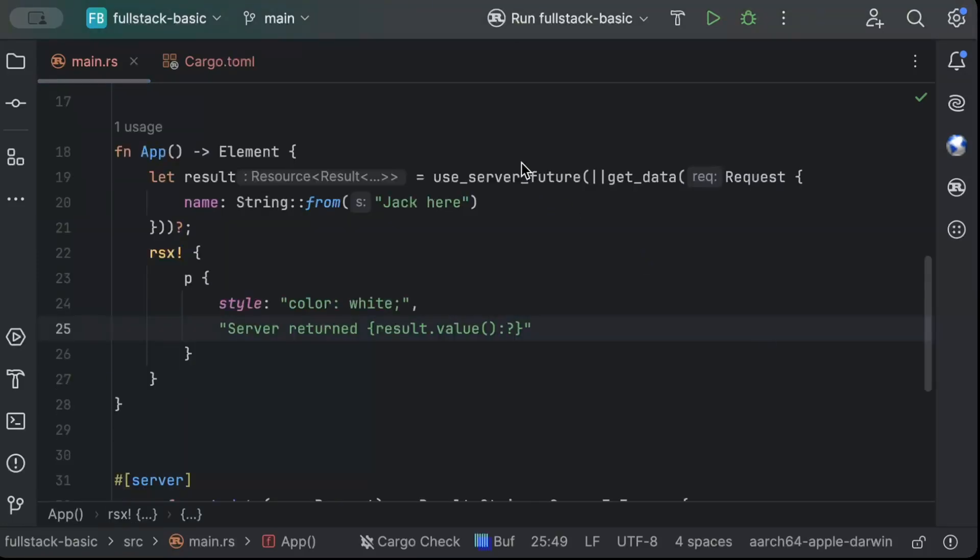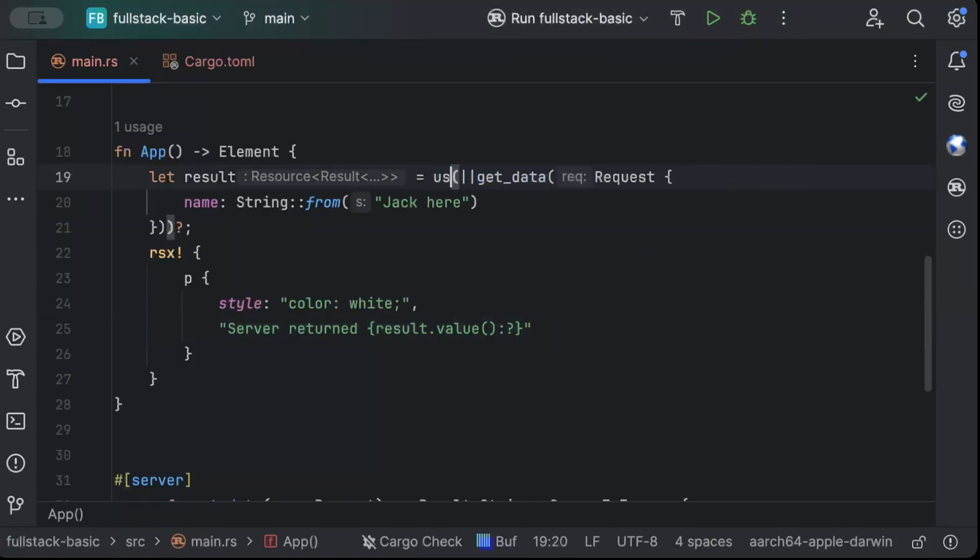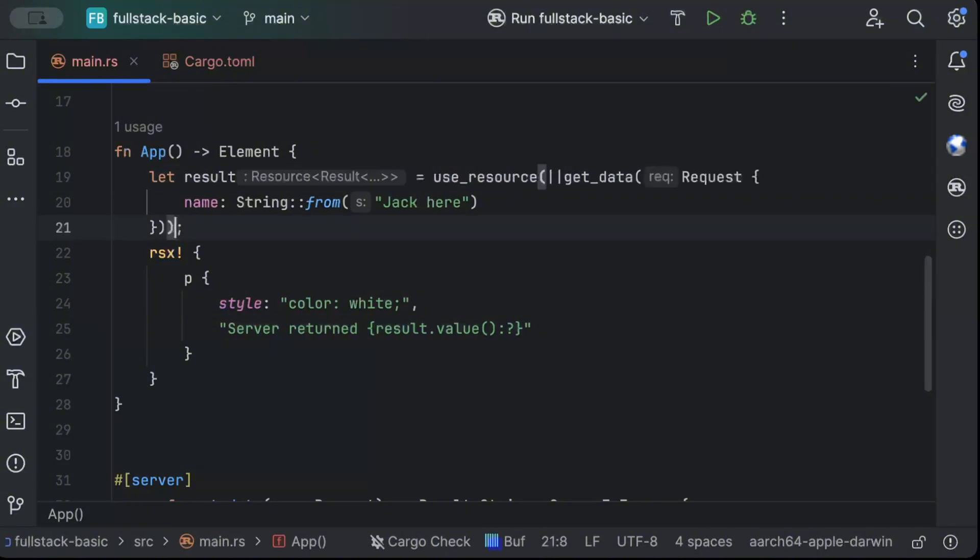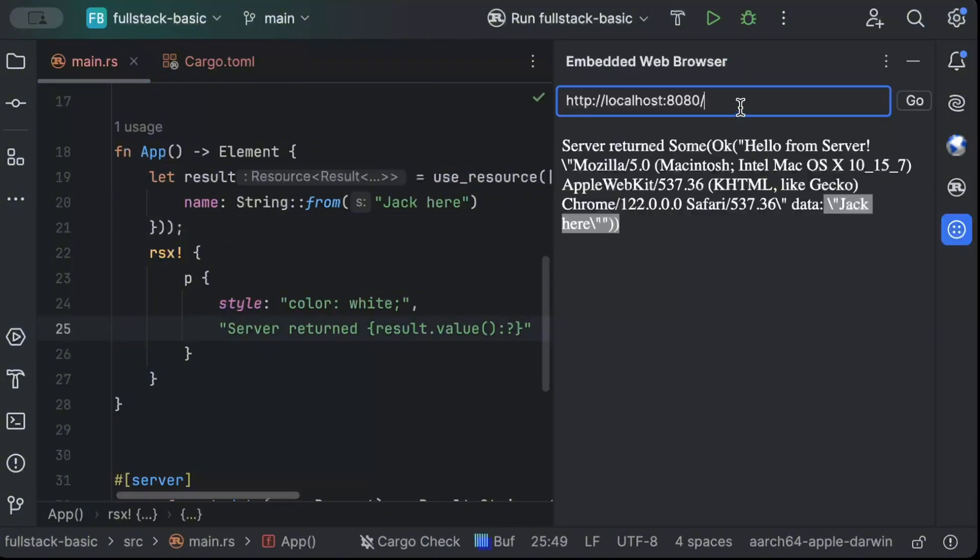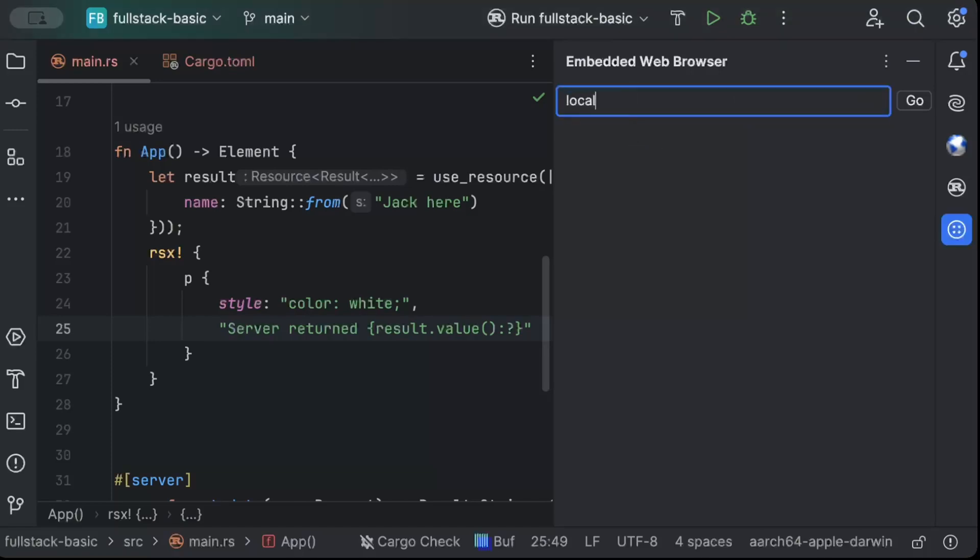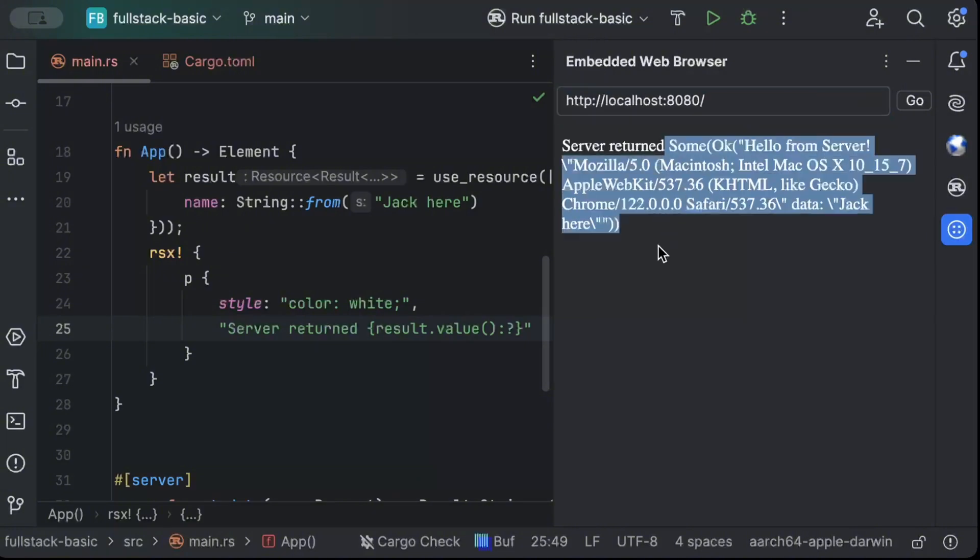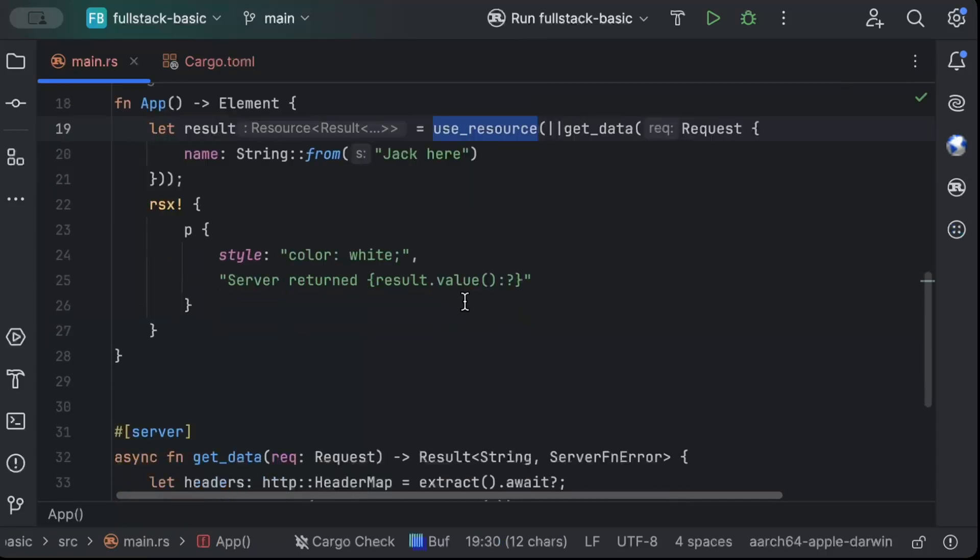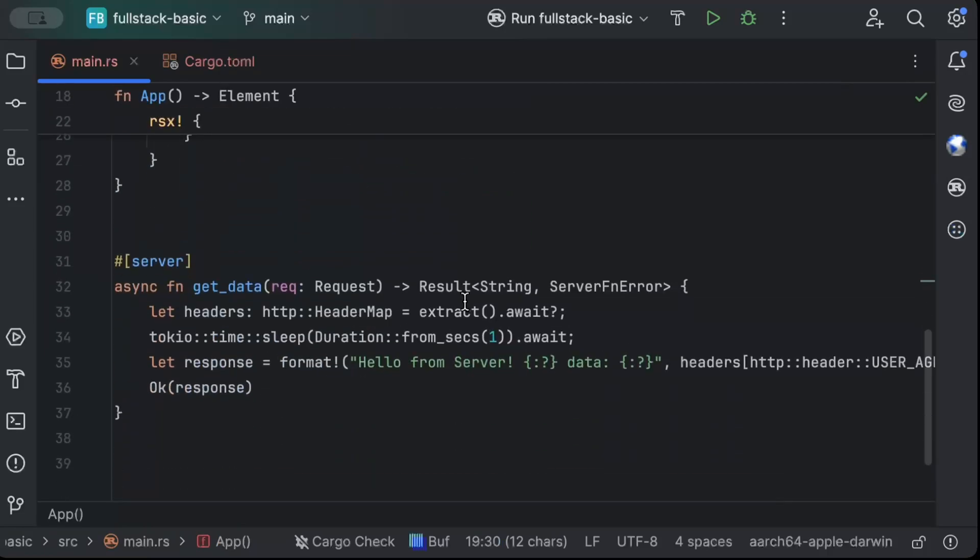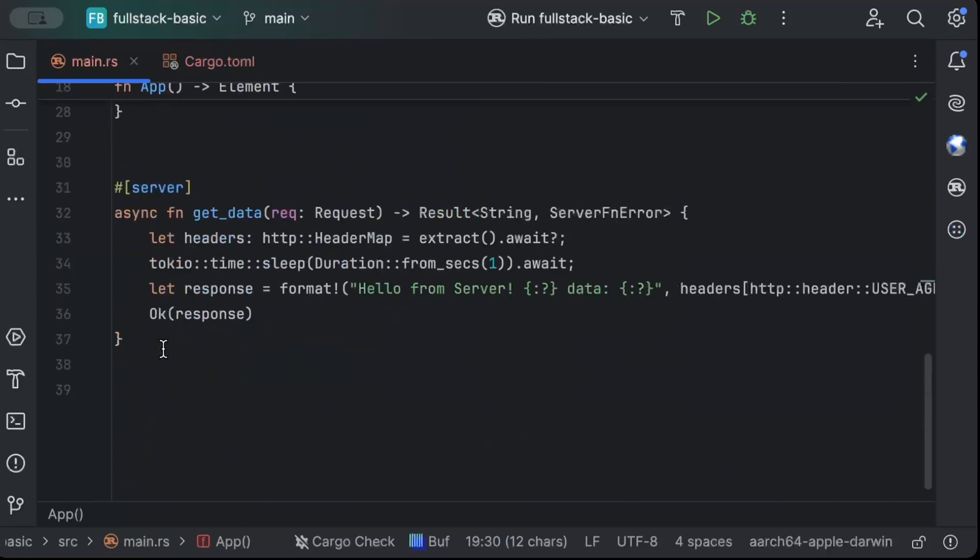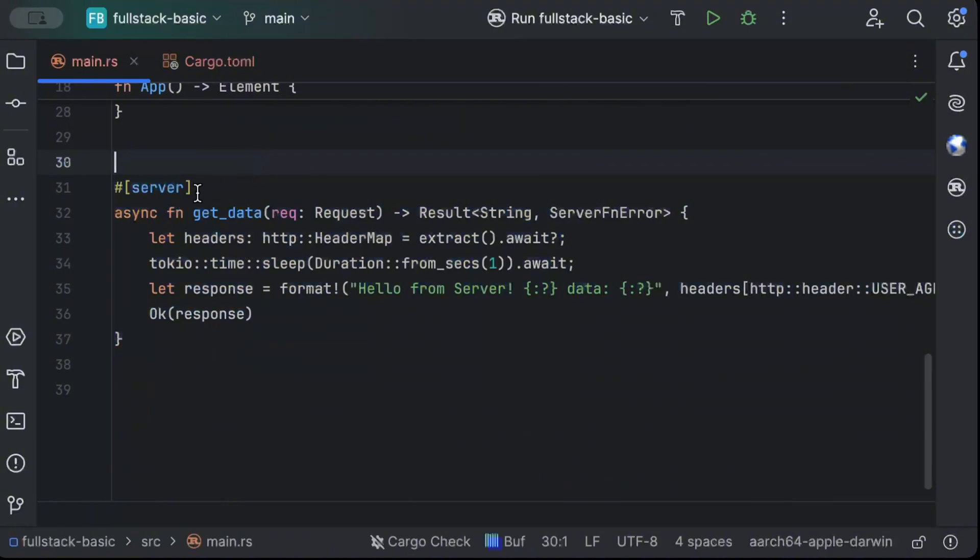And instead, if we try to use use resource here, in that case, we will not be required to wait to render. So we can just go to localhost 8080. And as you can see, it displays none and the response comes. So again, I hope you guys understood the difference between use server future and use resource, and how we can add our own server functions.